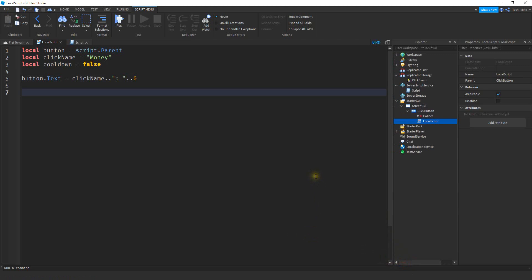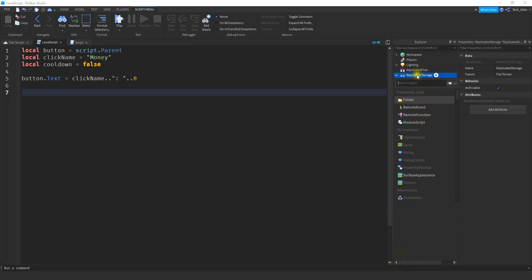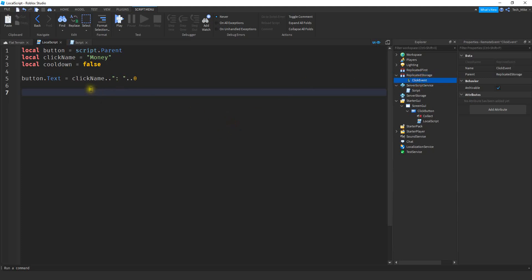Before we move on, we're going to add a remote event inside ReplicatedStorage. Click the plus sign, click on remote event, and rename it to ClickEvent — make sure you have a capital C and a capital E. Once you do that, we can move on.